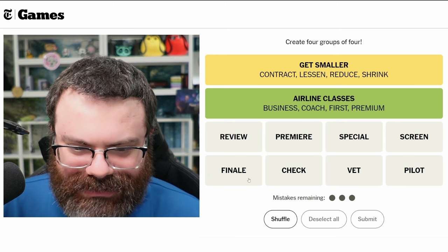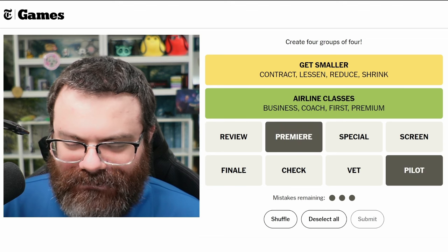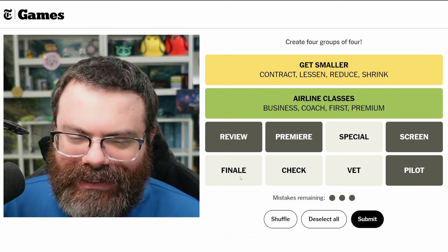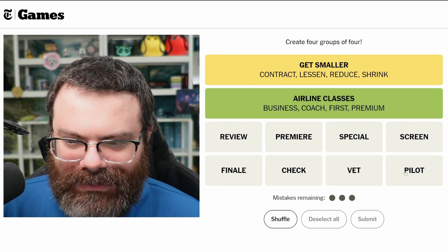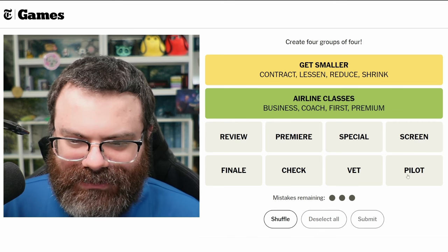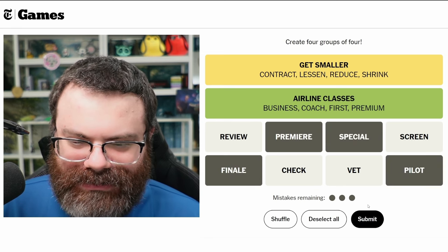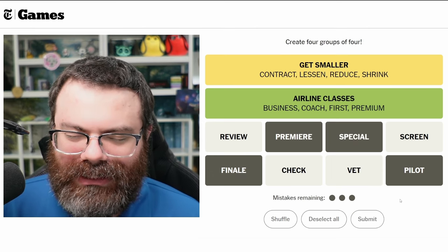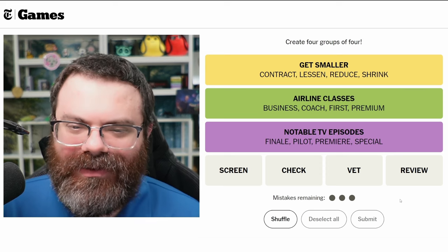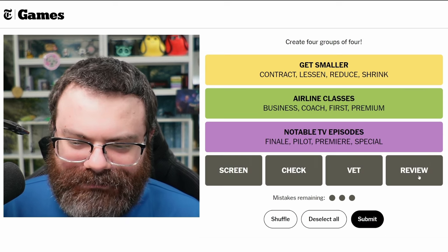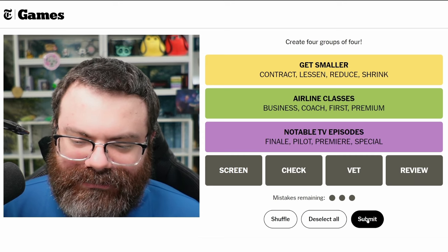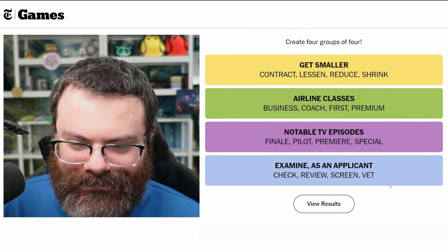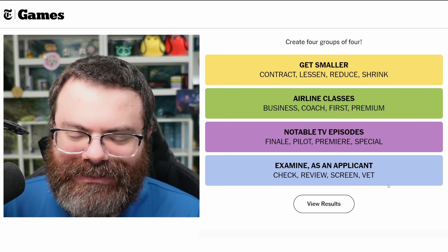So we've used up 'premiere,' 'pilot,' and 'first' is gone — so maybe it's both 'screen' and 'review.' I could see 'special' being in there, and 'finale' too if we're talking about types of TV episodes. If it's types of TV episodes: pilot, premiere, special, and finale makes sense. That would leave review, check, vet, and screen — and those all mean to examine or validate, like examining an applicant.